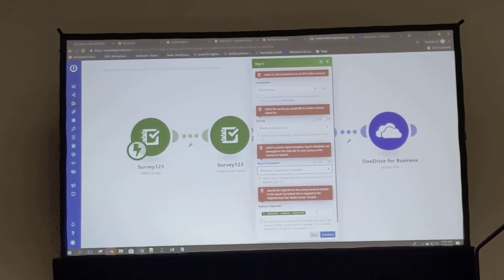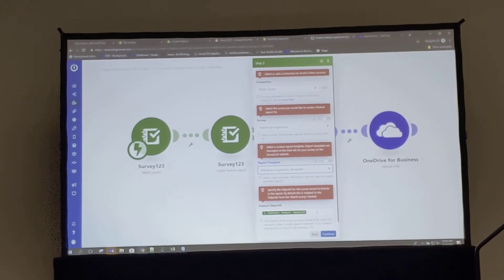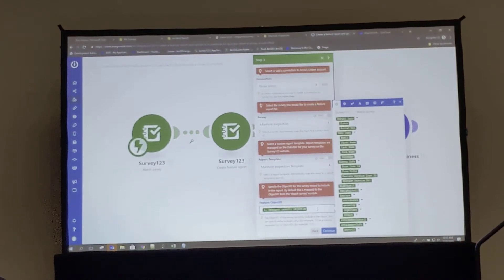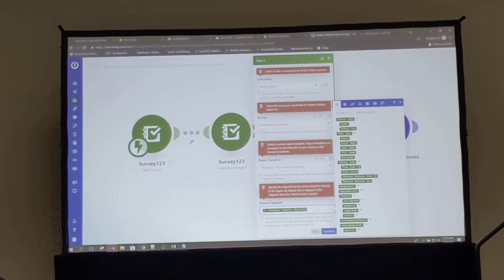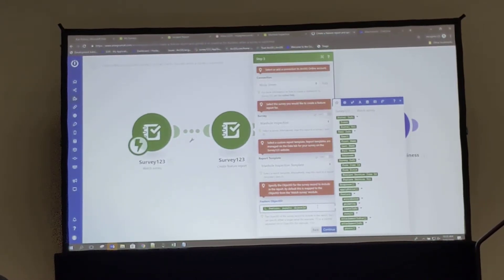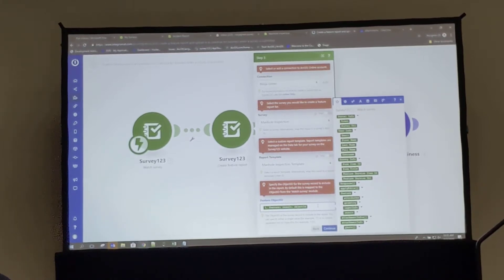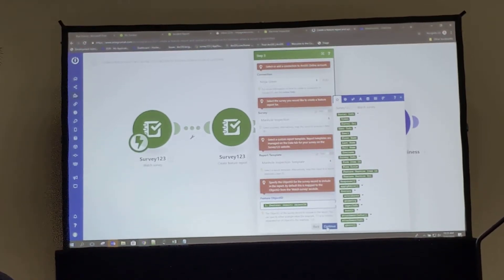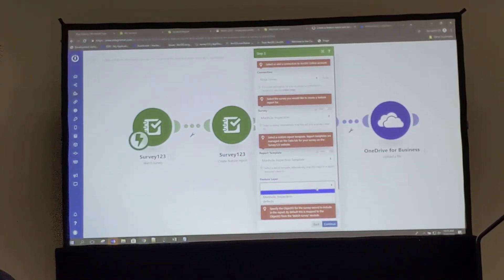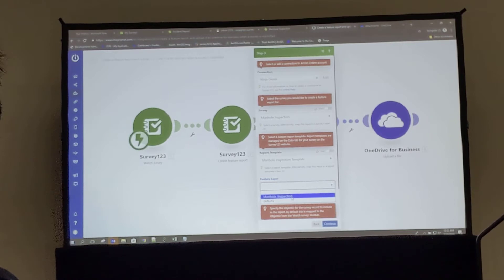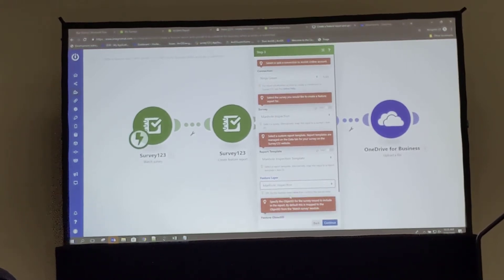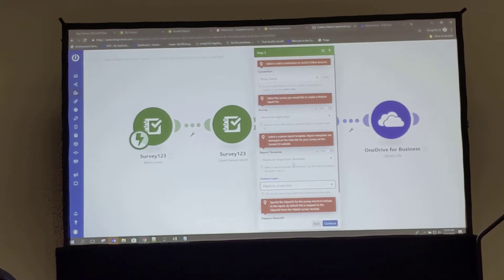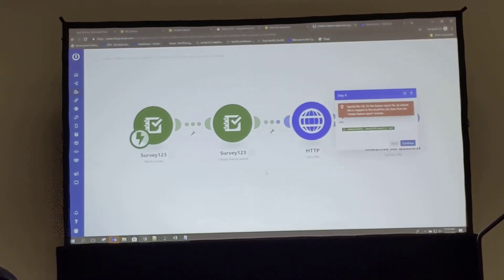And we can see that it auto-populated this feature object ID. This is actually the variable from the payload that you need to include when working with the feature report template. And if I were to click here, I can see that I'm given the option to select all the variables that come with my survey. In this case I'm using the object ID. It's auto-populated for me, so there's a related table in this data set, but I know it's just watching for manhole inspection, the parent feature layer. I'll go ahead and select continue.